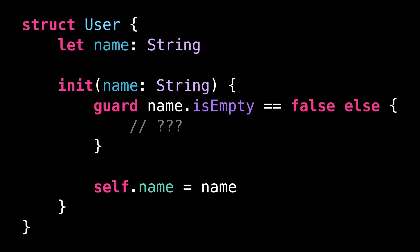But what should we do in the case where the user's name is actually empty? A first solution is to make the initializer failable.